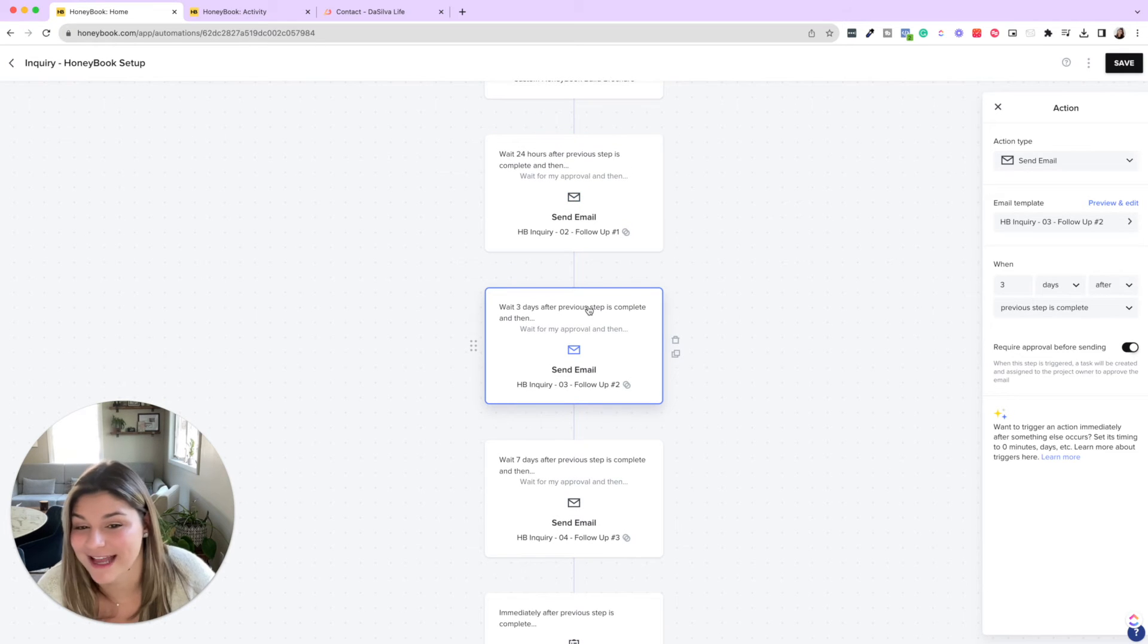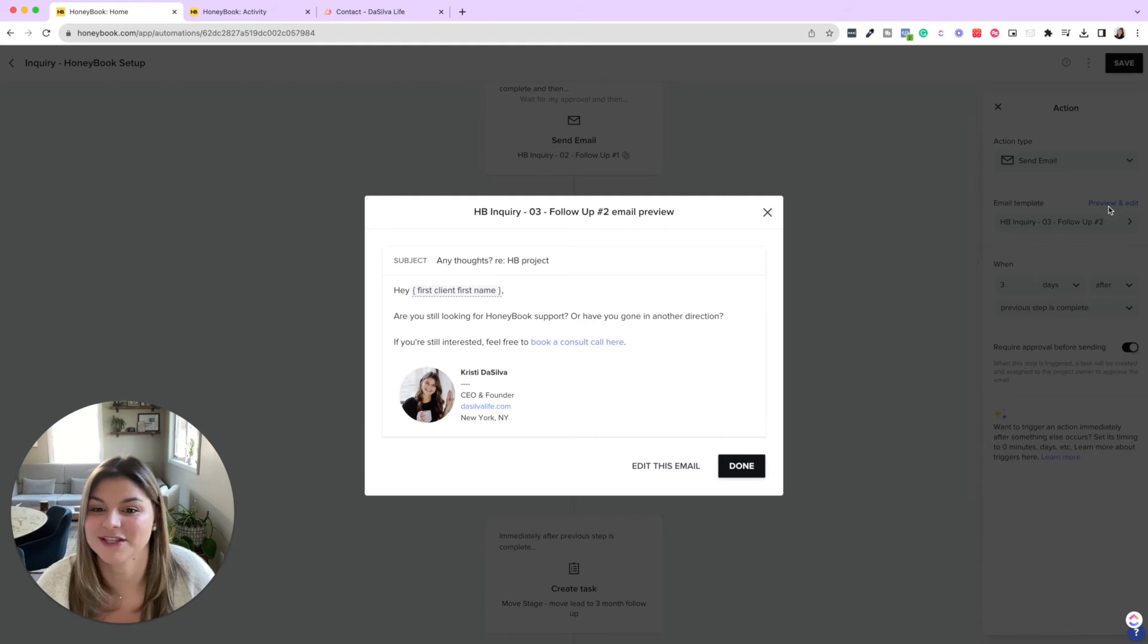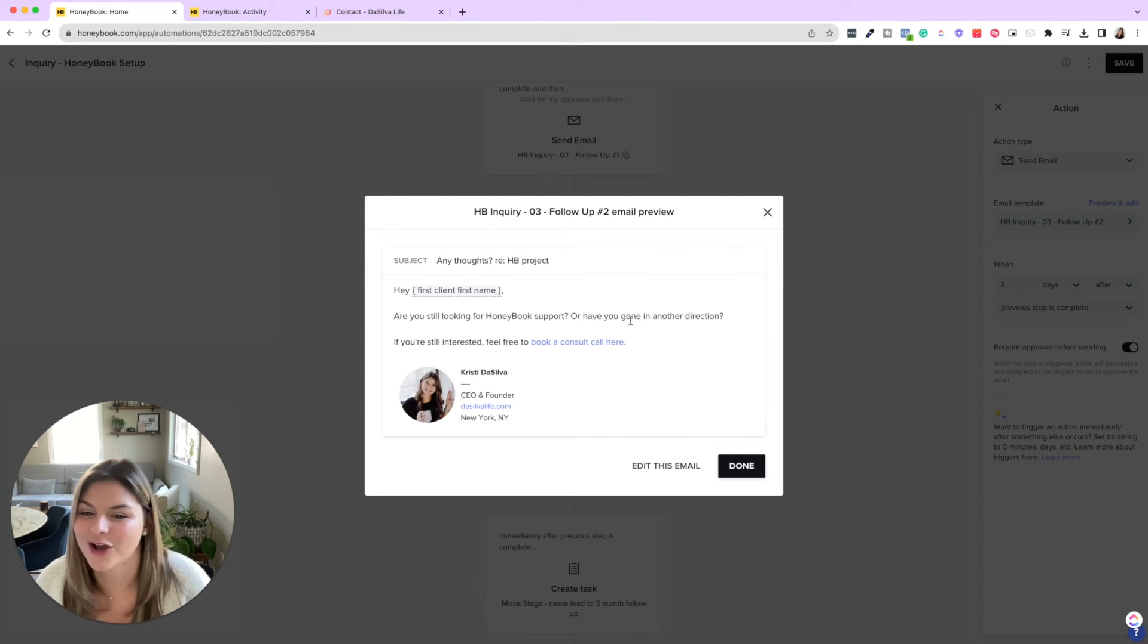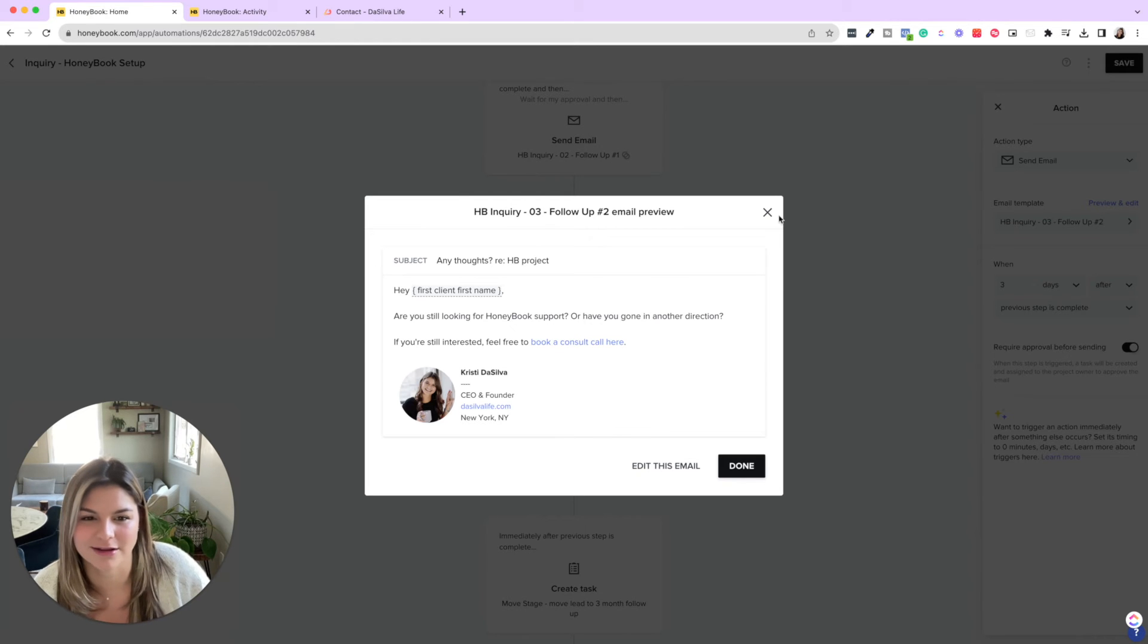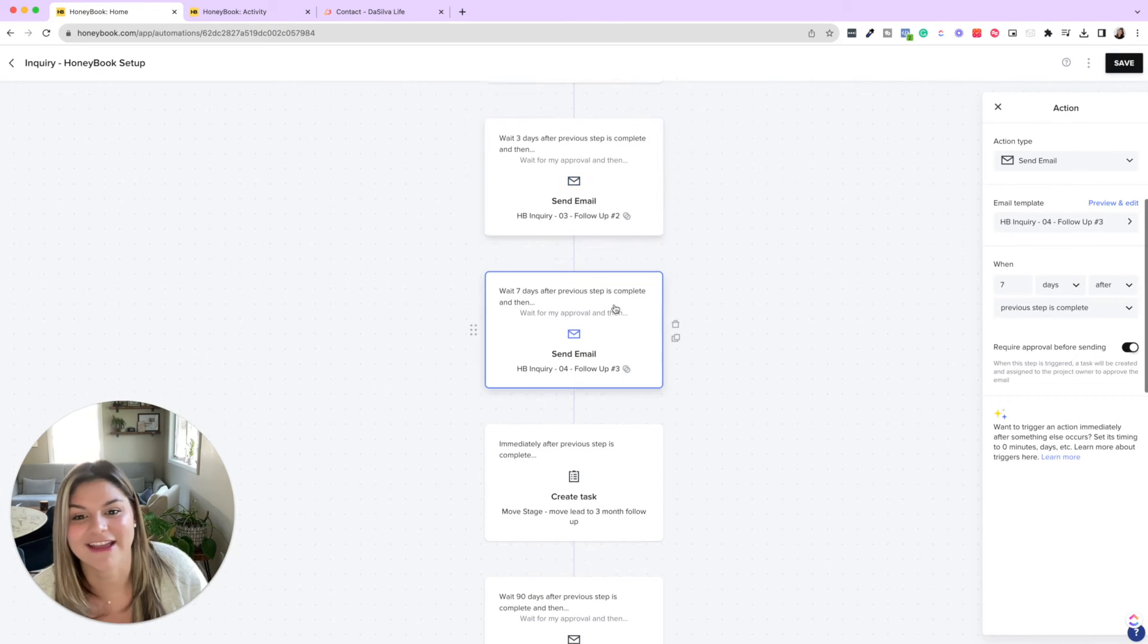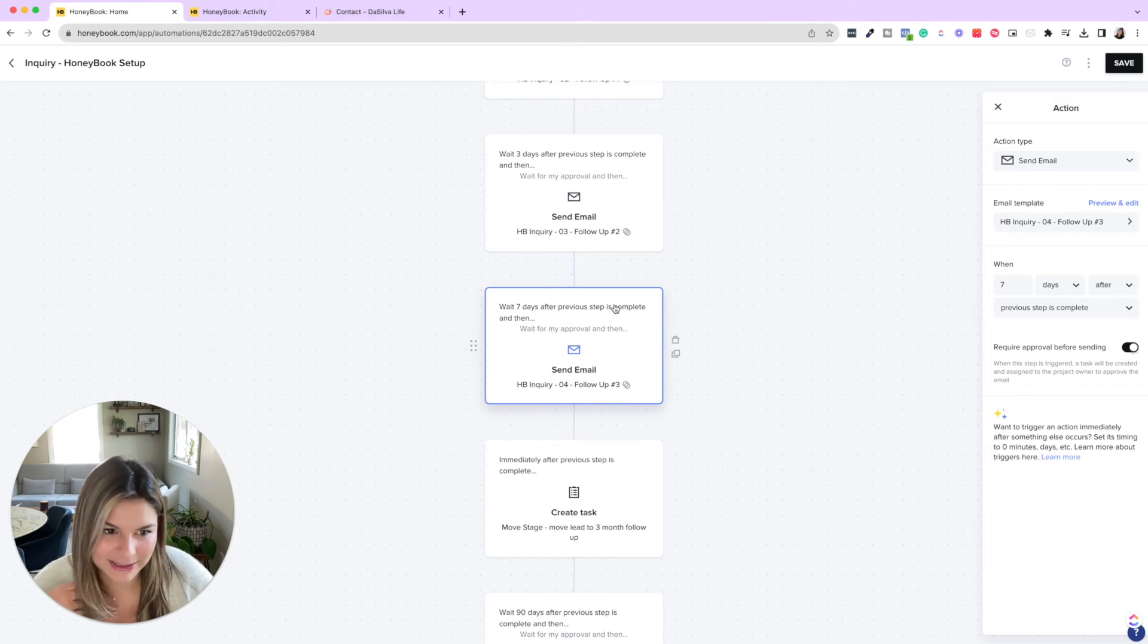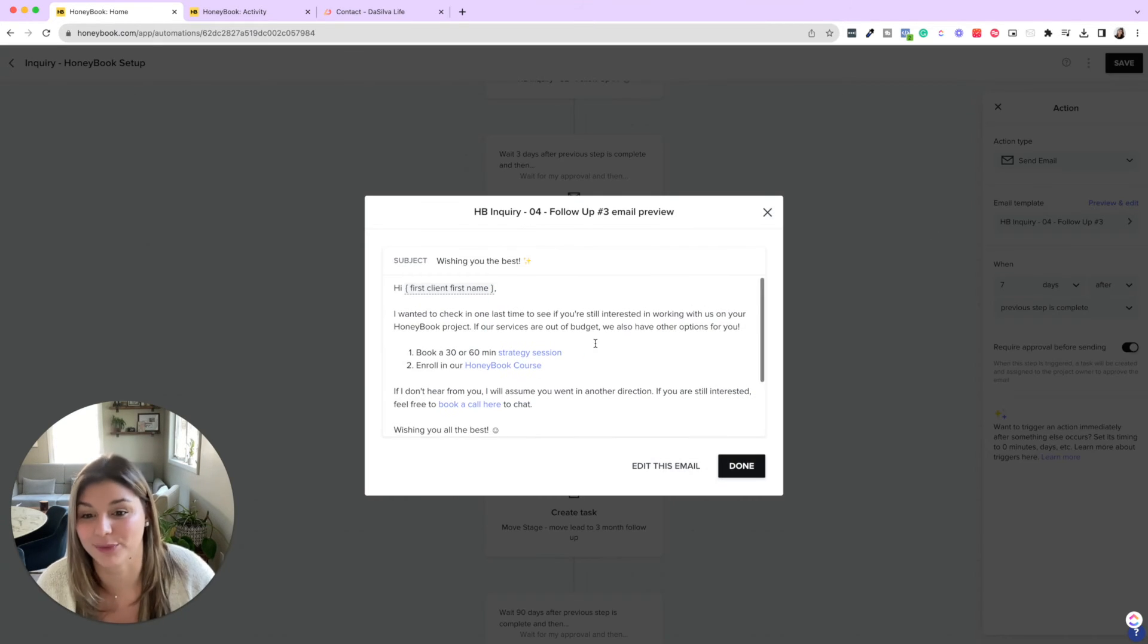Three days after the first follow up, then we send follow up number two. This one is a little bit short and sweet. So any thoughts re HoneyBook project? Are you still looking for HoneyBook support or have you gone another direction? If you're still interested, feel free to book a consult call here. So that's three days later. And then seven days after that, we give them a little bit of week buffer to think about it. And then we trigger follow up number three.